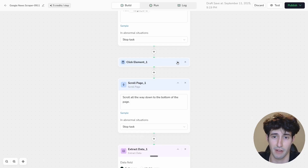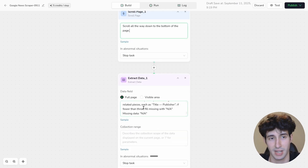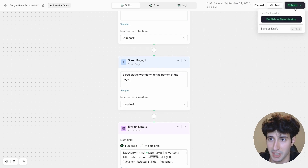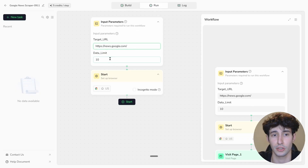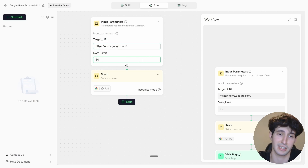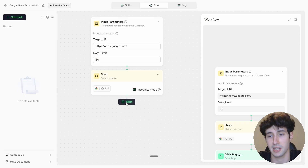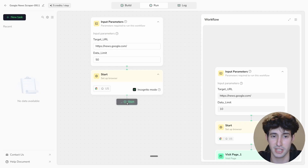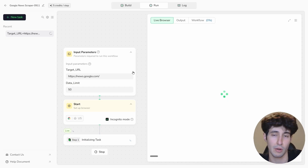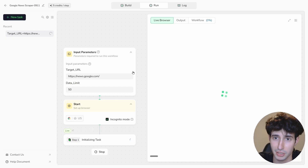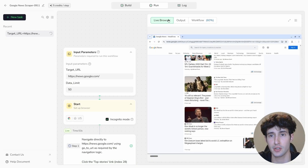Once the template loads, you can edit nodes — change what it clicks, whether it scrolls, and so on — or just leave it as is. Click Publish, then go to the Run section. Set a data limit of 50 to get the 50 latest Google News articles, enable Incognito Mode, and click Start. The scraper begins running and you can watch it in the live browser view as it scrapes Google News completely automatically.